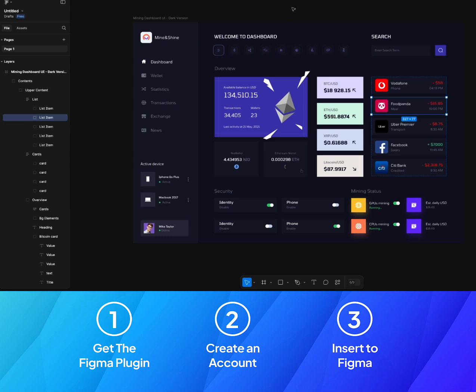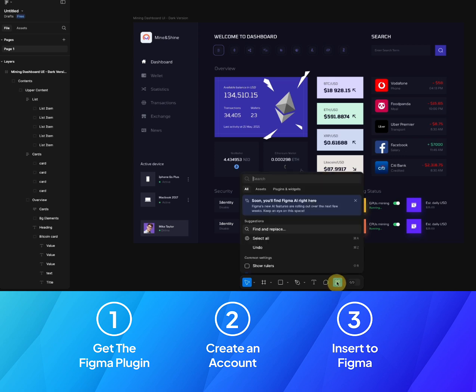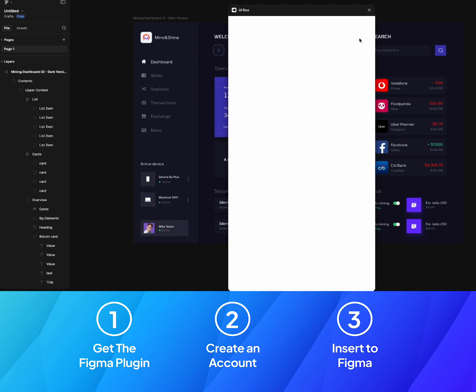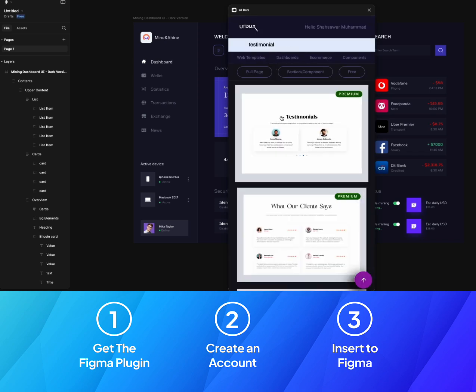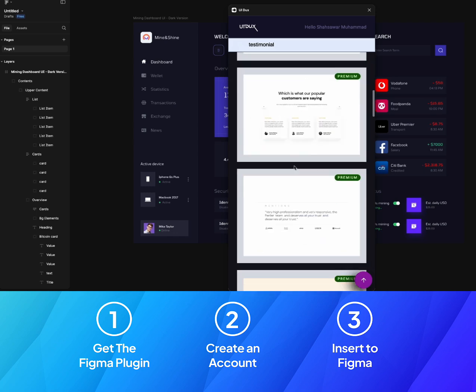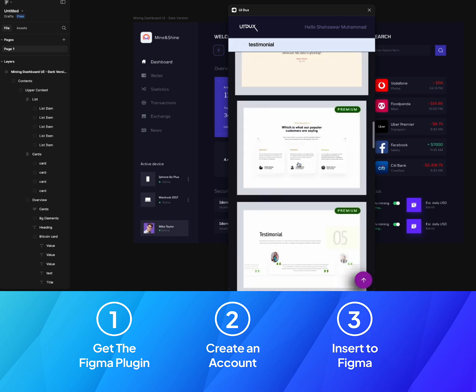The next time, for example, you don't have to follow all these three steps every time. Now what you need to do is click on the Plugins and you can see here the UIDUX. You can simply search for, let's say, testimonials, and we have the testimonials here.